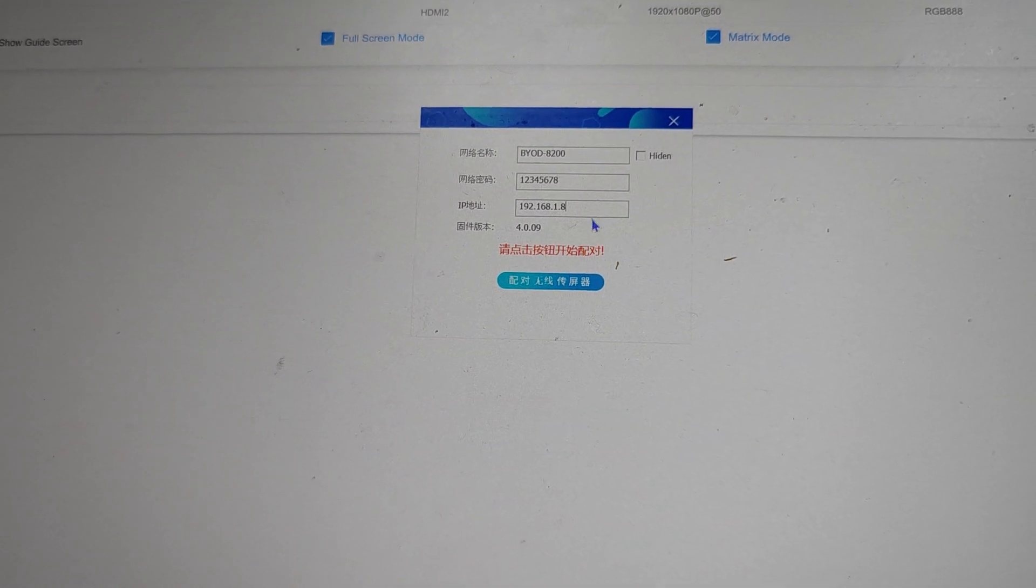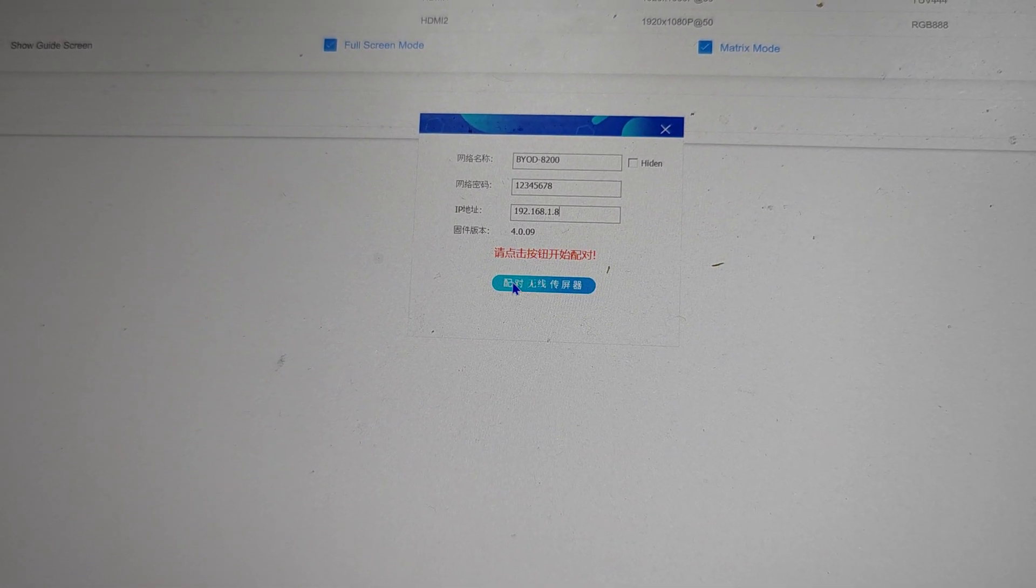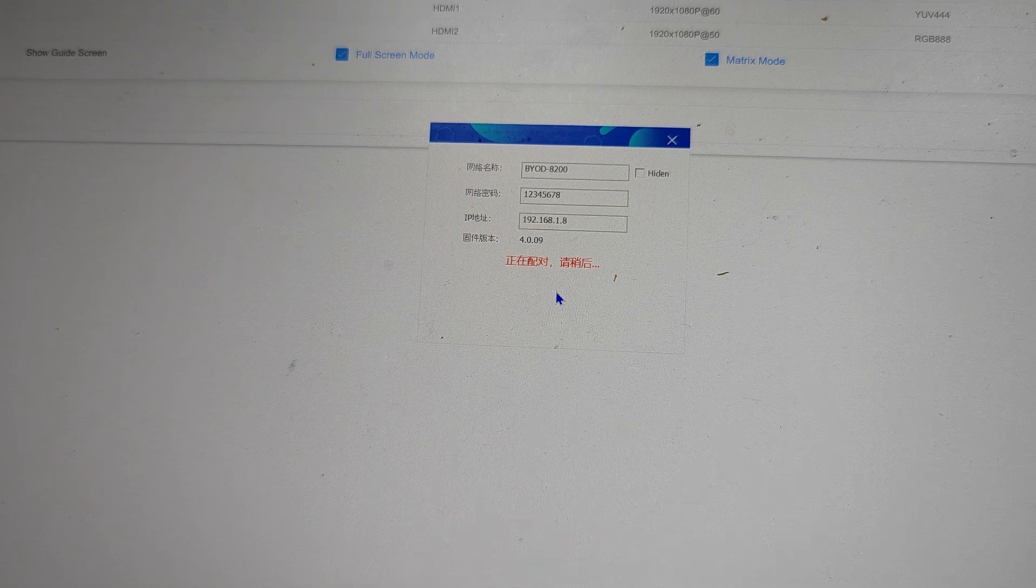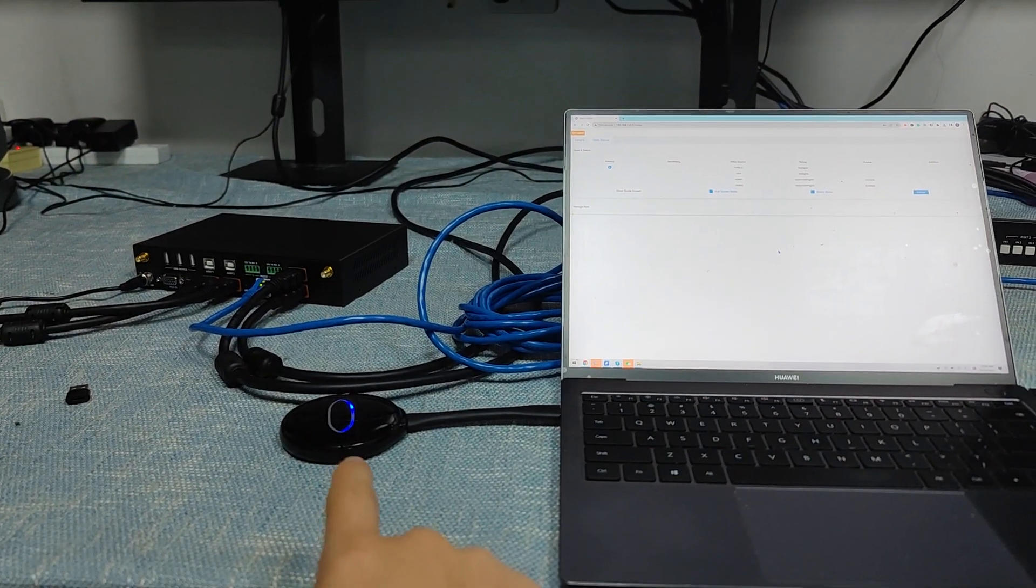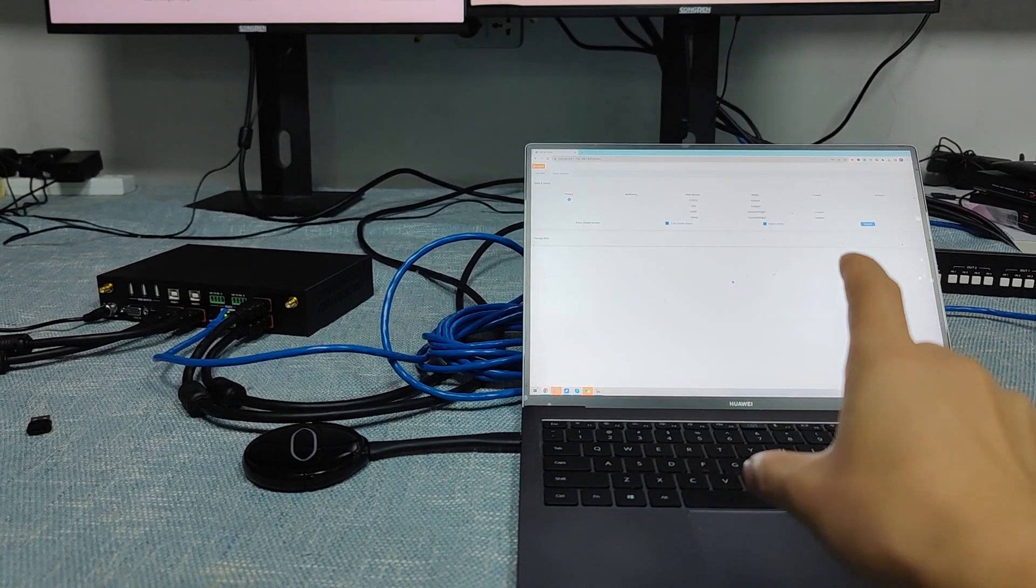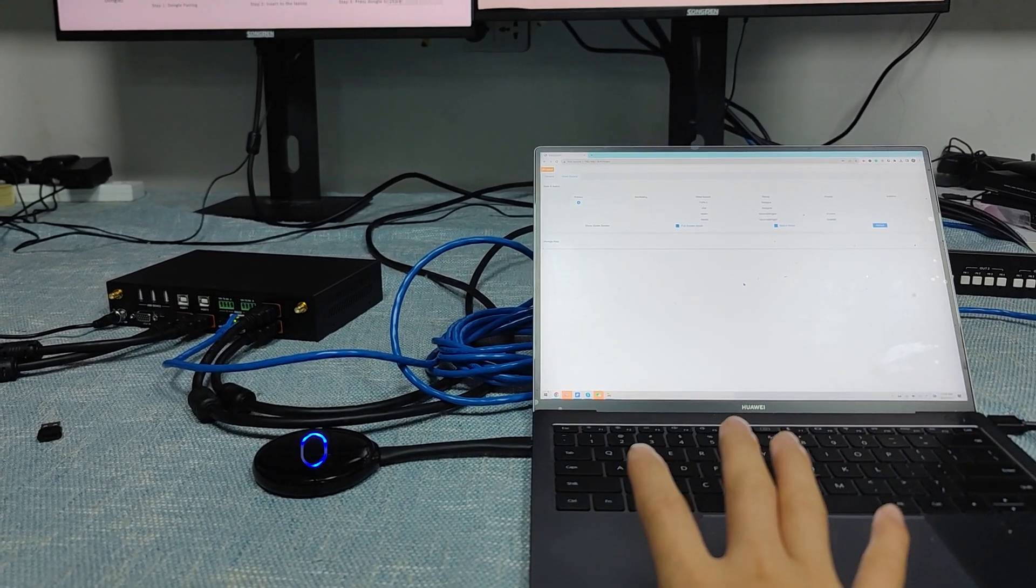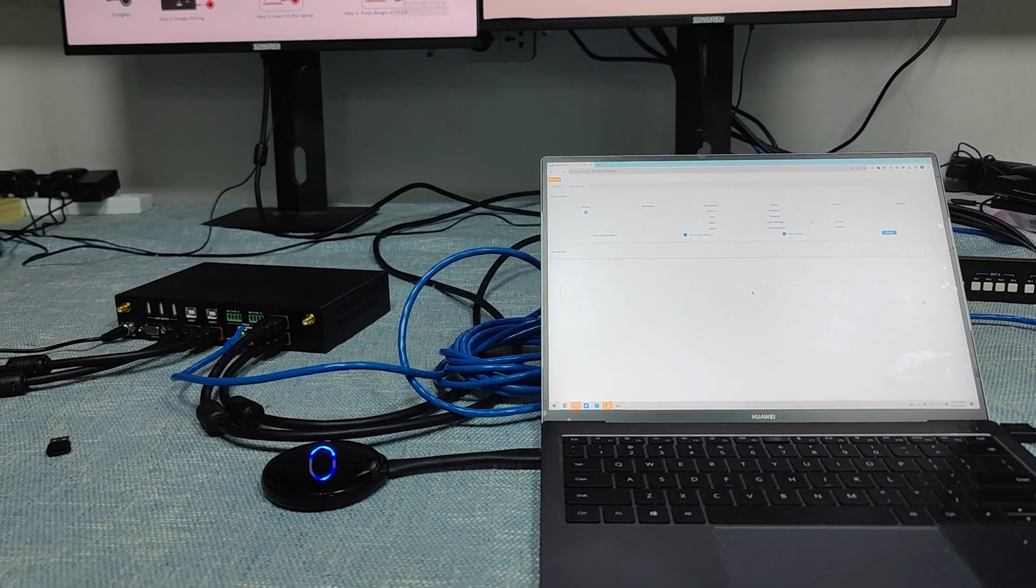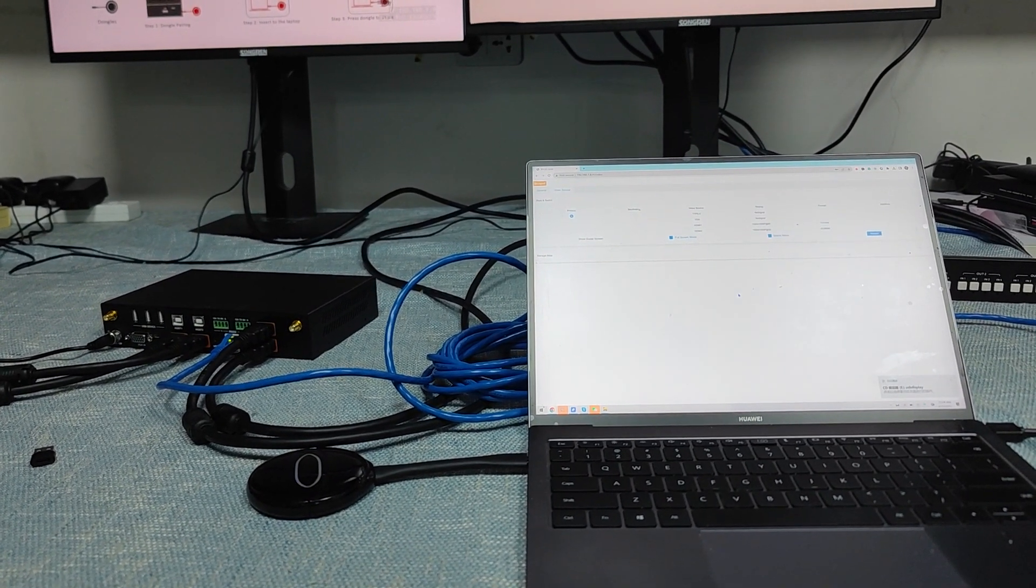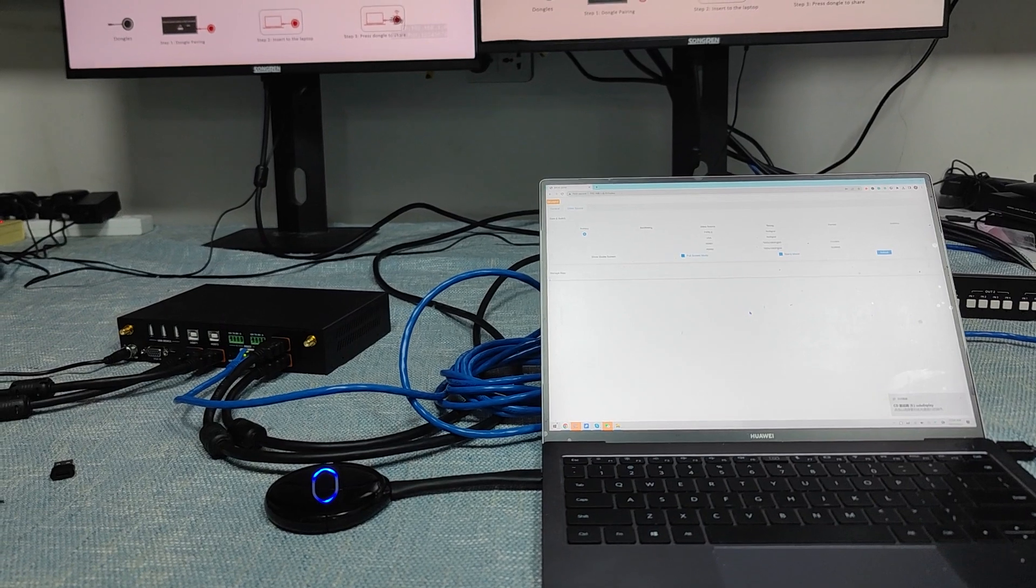Then we click this green button to pair the dongle. When we click it, it will show up like this. The window will shut down because it's already paired successfully. We wait until the light shows as a solid light.